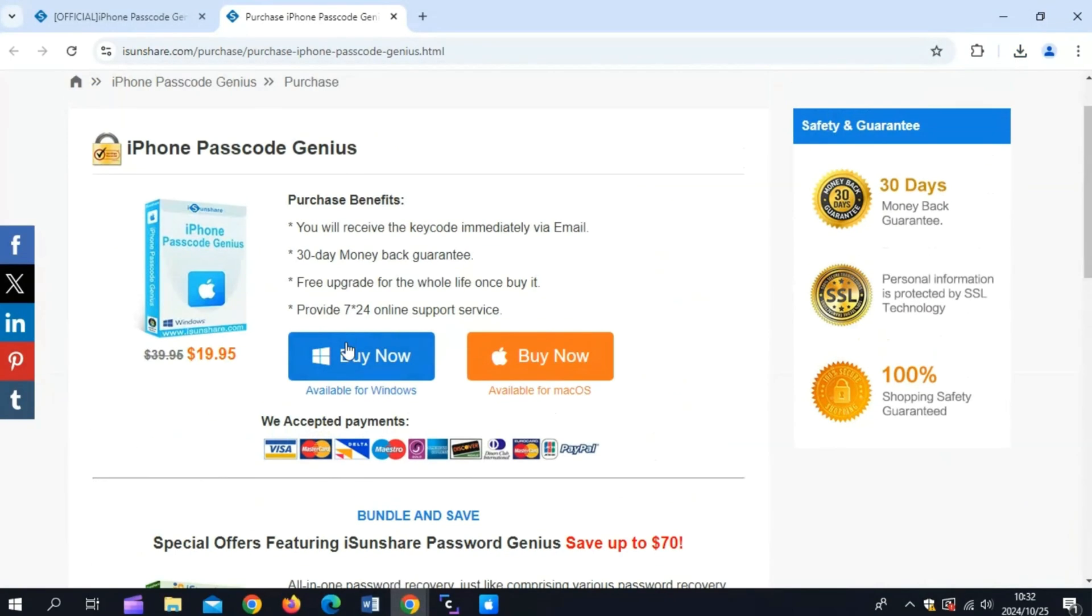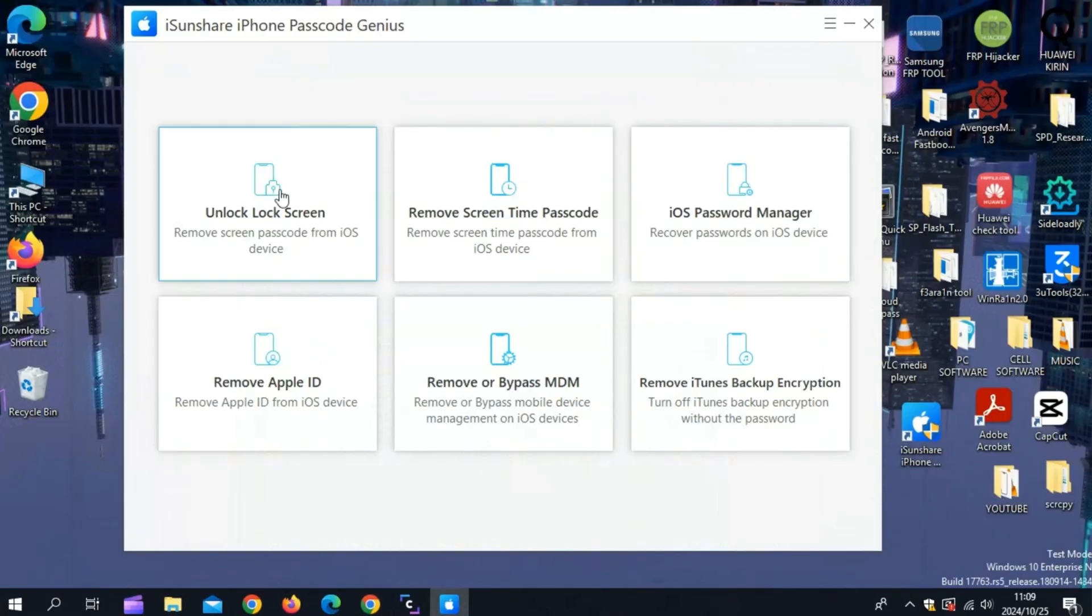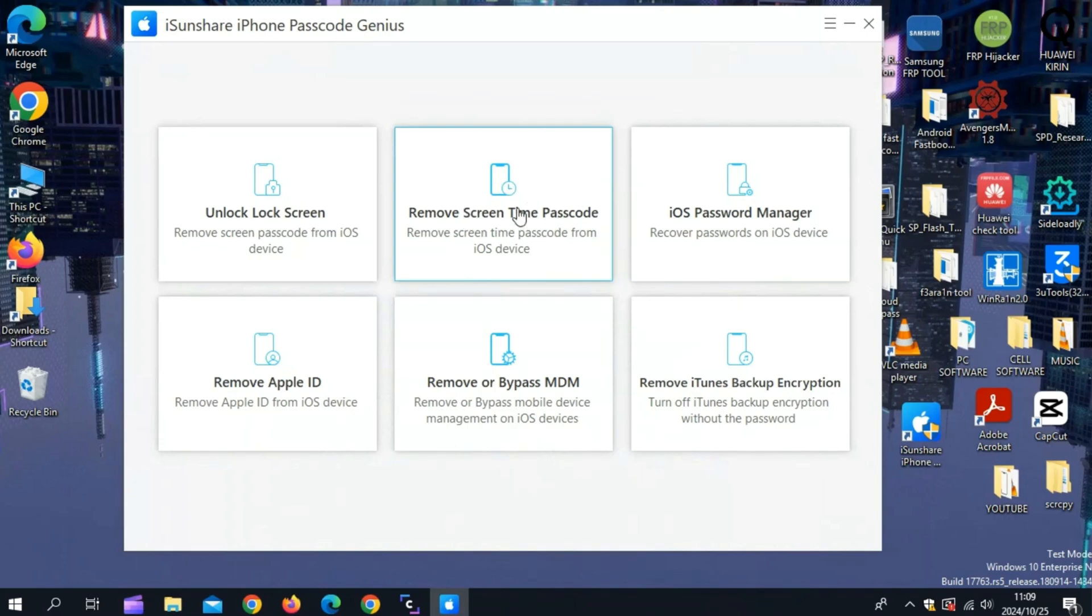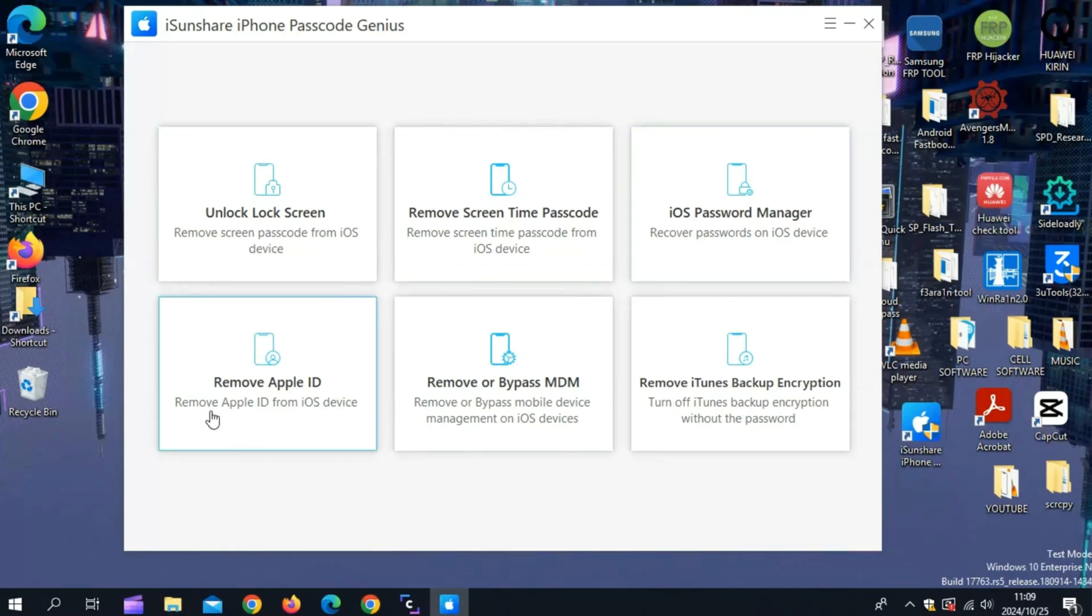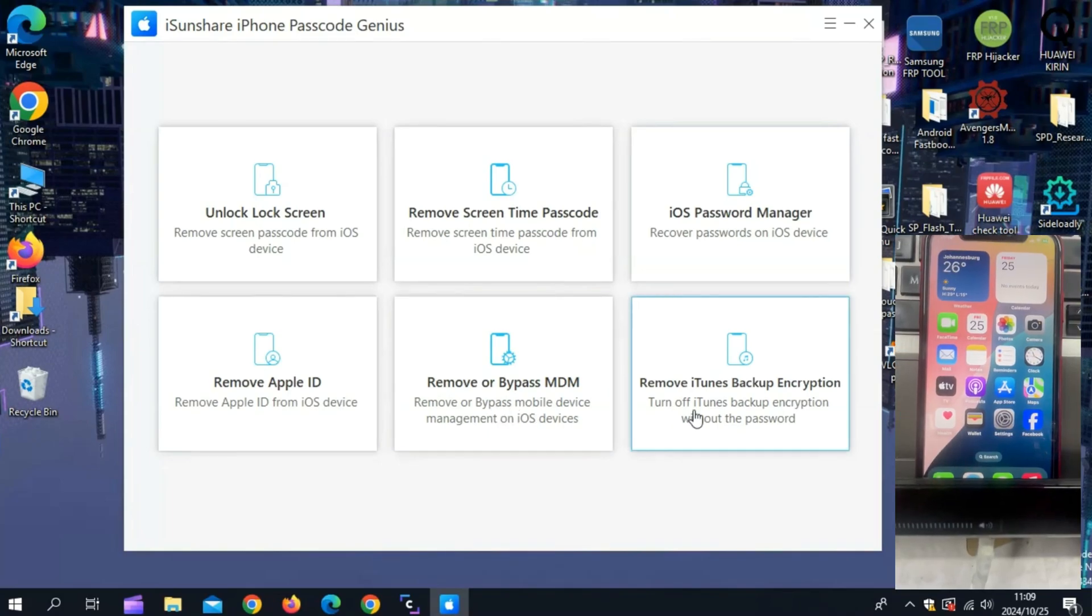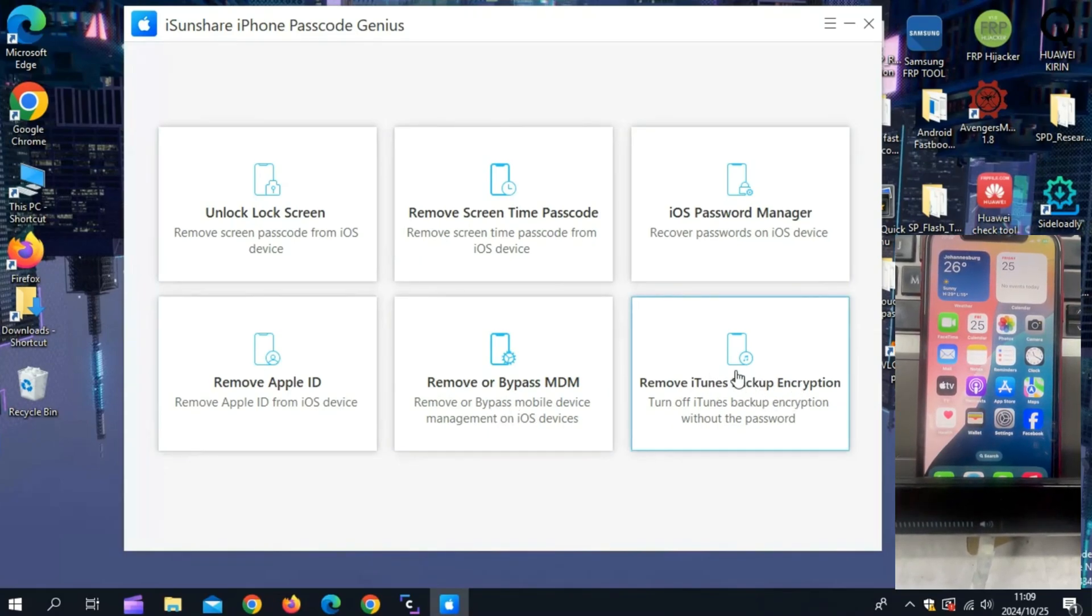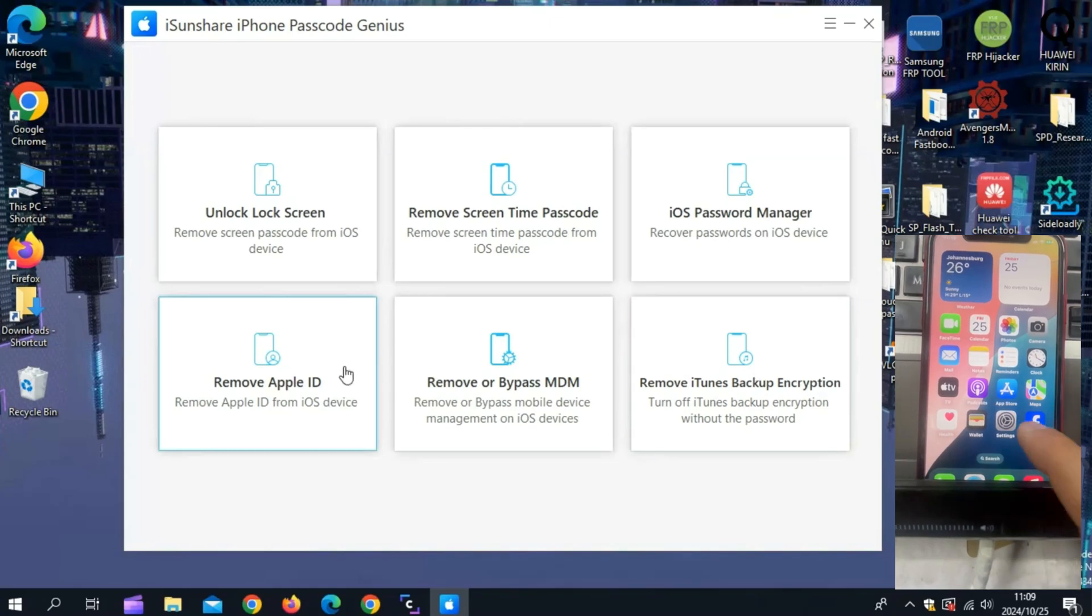Now let me show you what iSunshare iPhone Passcode Genius tools offers. It can unlock any lock screen, even if the device is broken or secondhand. It can also bypass Apple ID to log in with a new account. Plus, this tool removes MDM lock and frees your iPhone or iPad from supervision. Plus, you can easily remove iTunes backup encryptions as well.